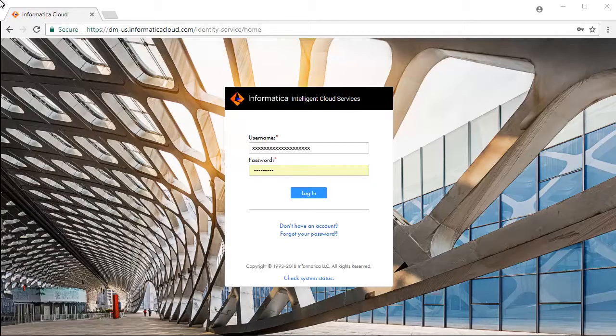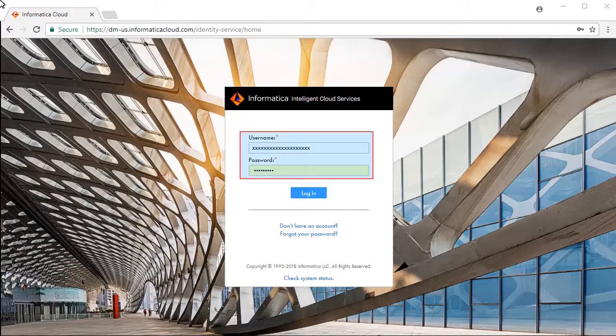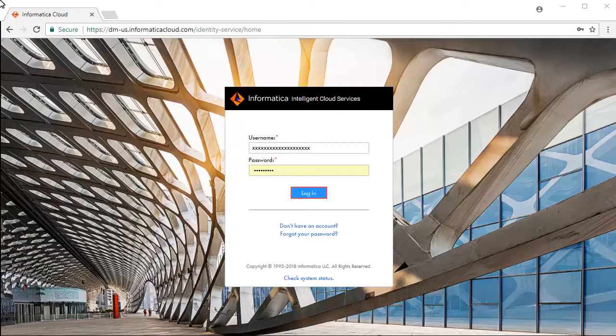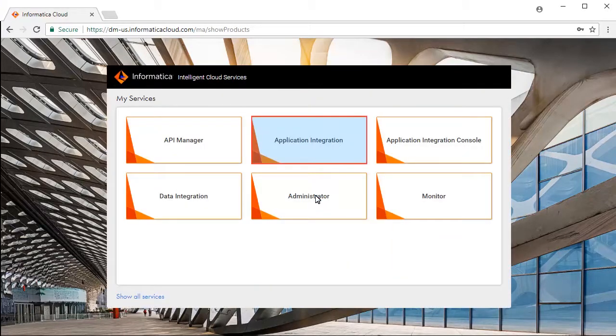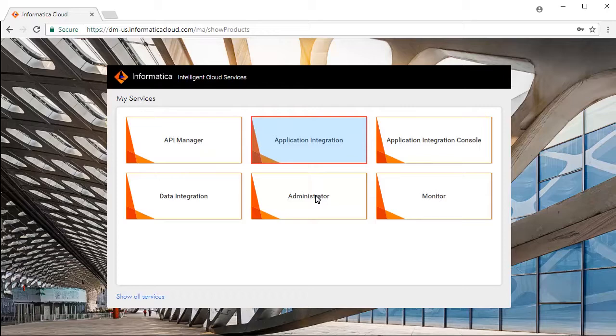This is the Informatica Intelligent Cloud Services login screen. Enter your credentials and click login and select application integration service from the list of available services.